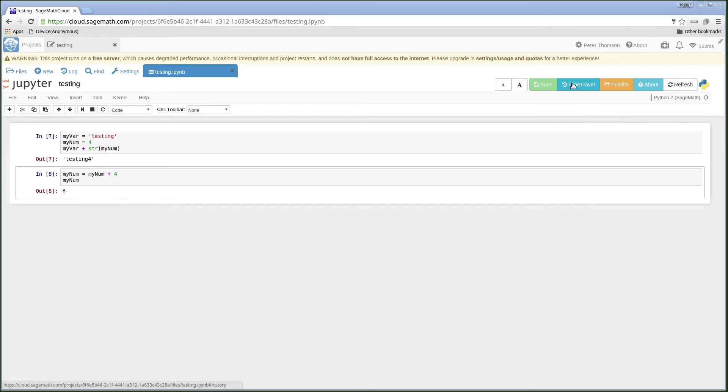The time travel option is very useful if you want to step back through the changes that you have run. So if I step back,